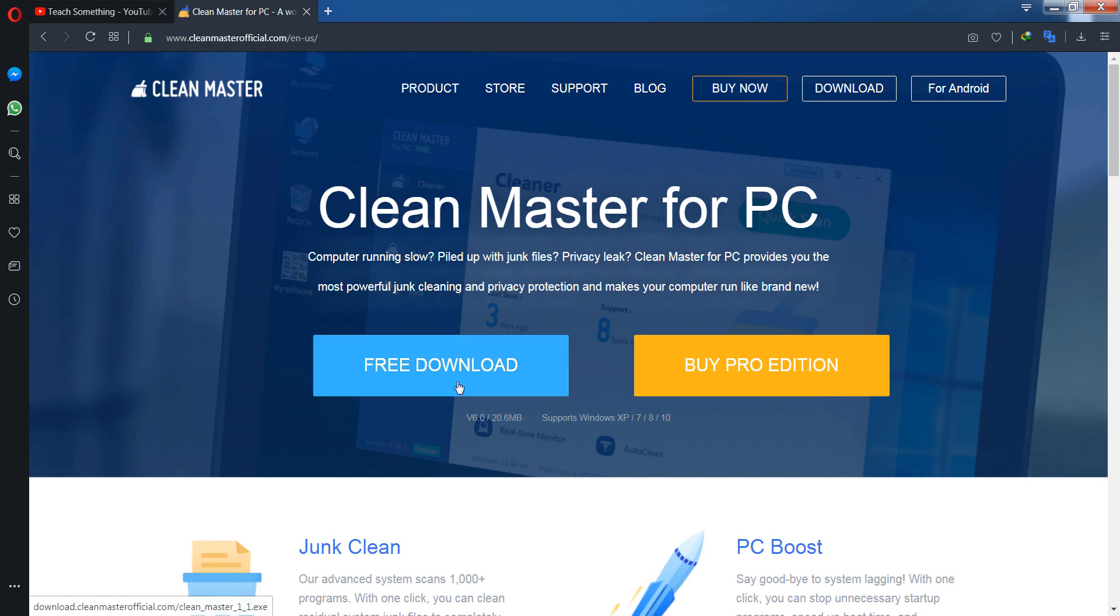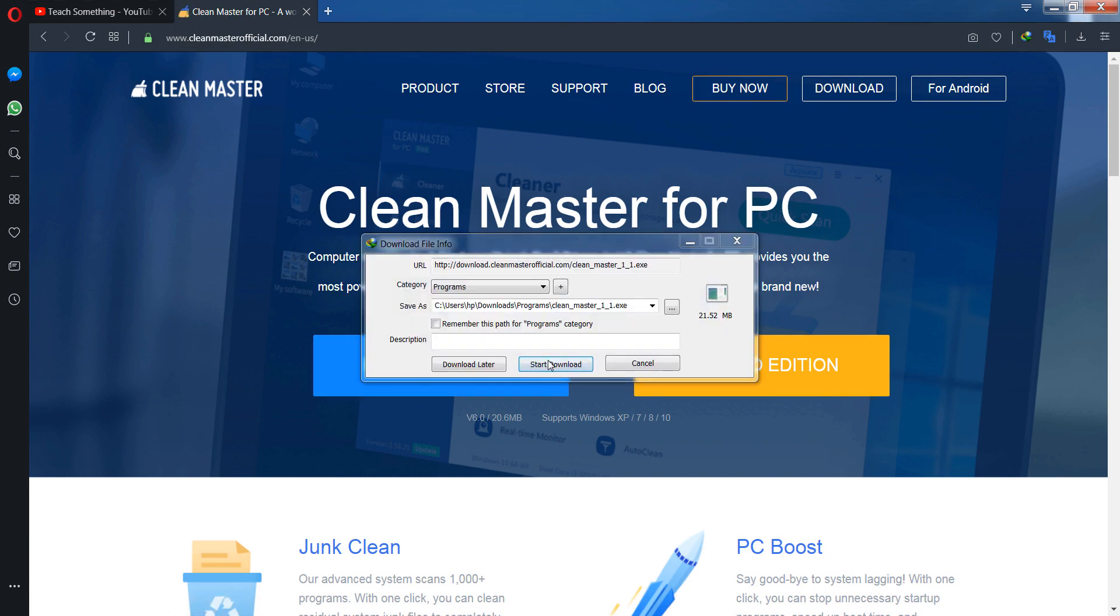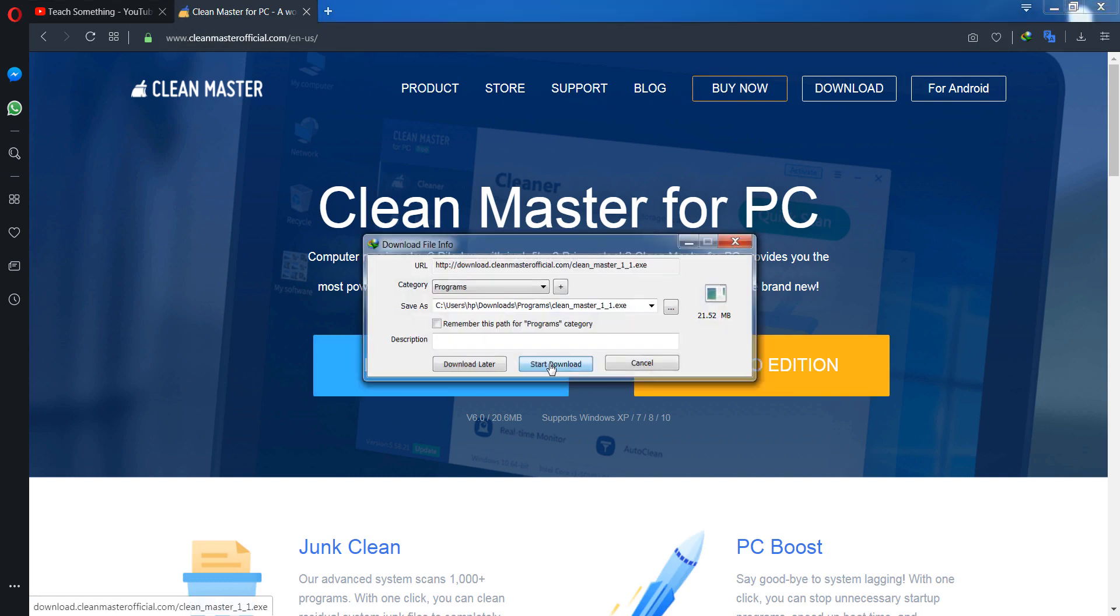You can download it free and start downloading.